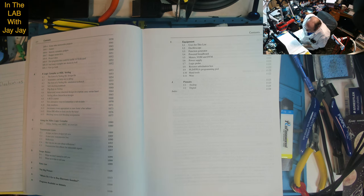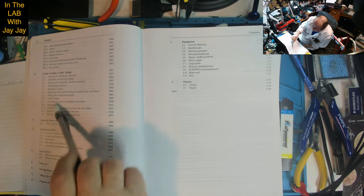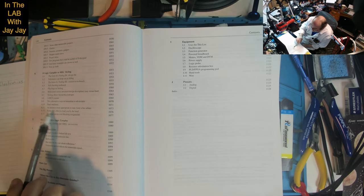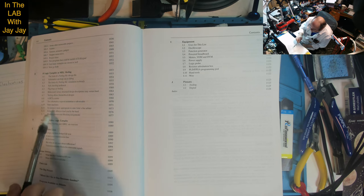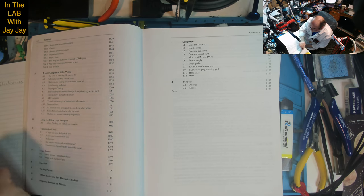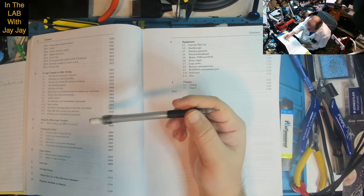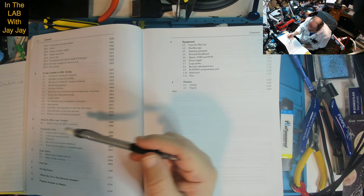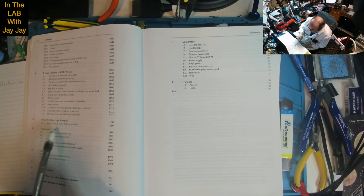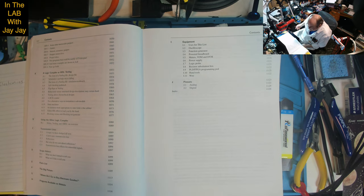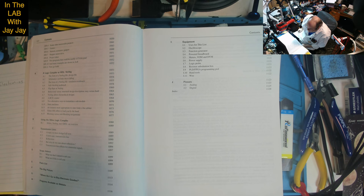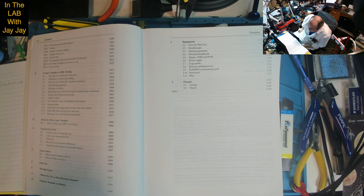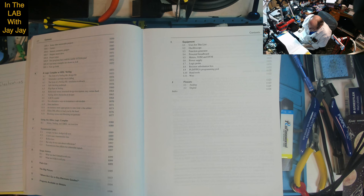Simulation test bench, self-checking test bench, flip-flops in Verilog, behavioral vs structural design description, easy vs hard. Verilog allows hierarchical designs, a BCD counter, two alternative ways to instantiate a sub-module, state machines, an instance more appropriate to state form, a bus arbiter. Xilinx ISE offers to lead you by the hand, blocking vs non-blocking assignments. I think Xilinx makes FPGAs. Appendix B: Using the Xilinx Logic Compiler.